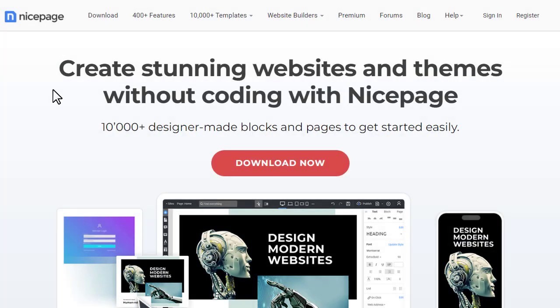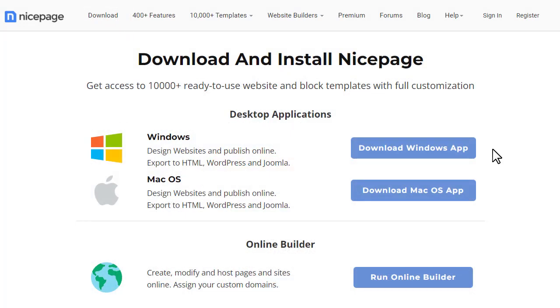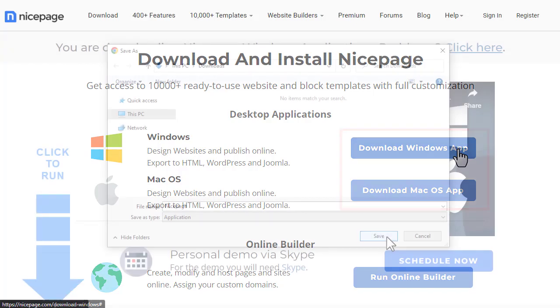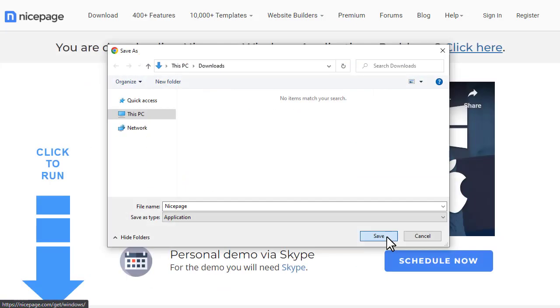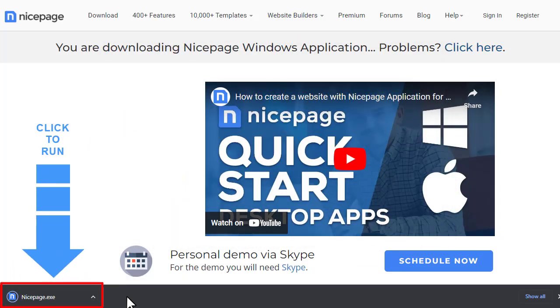Go to NicePage.com and open the download page. Click on the Download button to get Windows or Mac OS application. The download starts automatically. When it completes, click on the file to begin the installation.